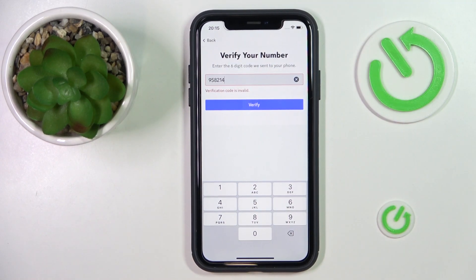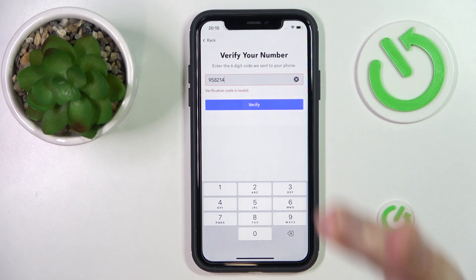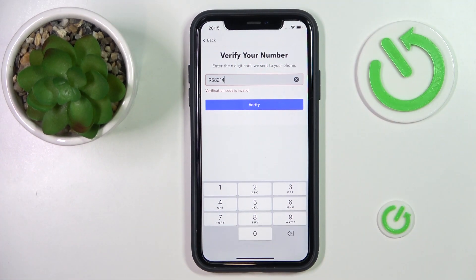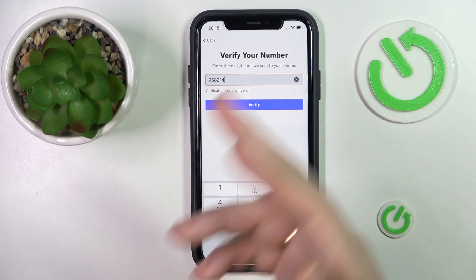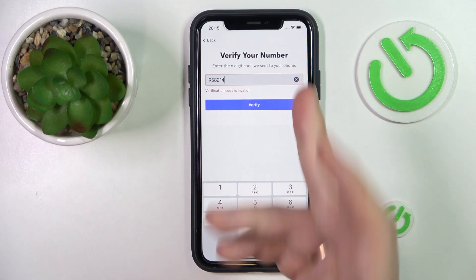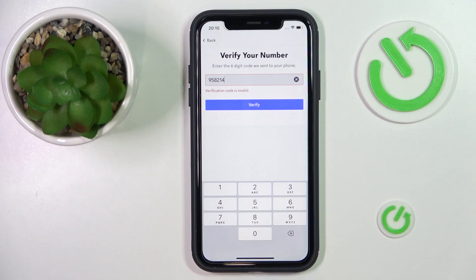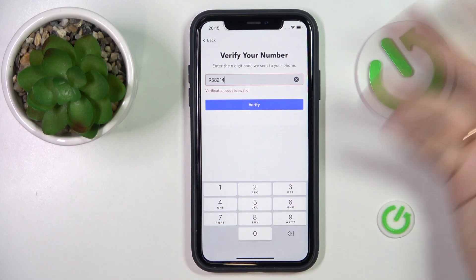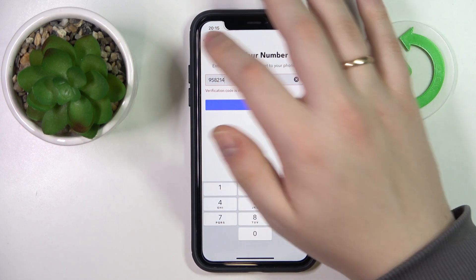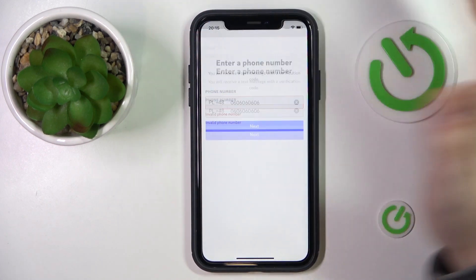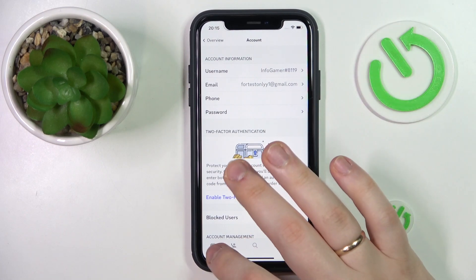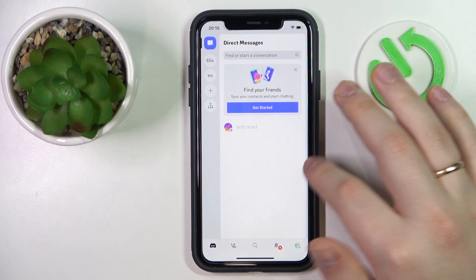I came up with this code — it came from my imagination, it's not the actual code that I received. But if you've entered the verification code correctly and tapped at the verify button, you'll be able to verify your phone number no problem, and it will be verified after that step easily.